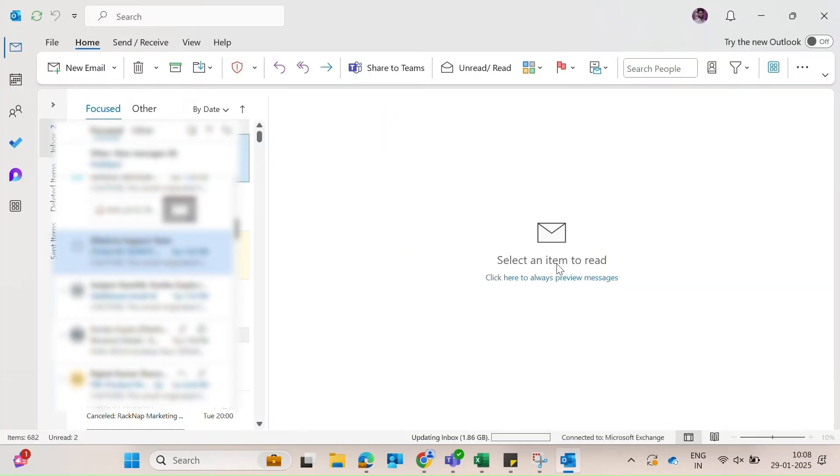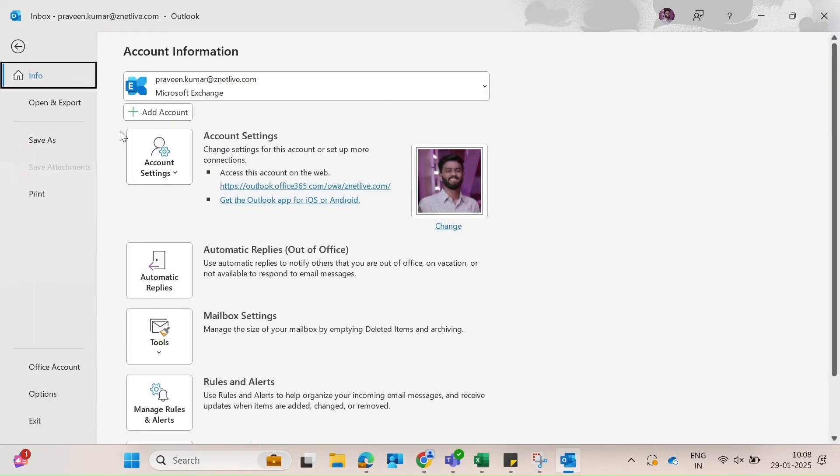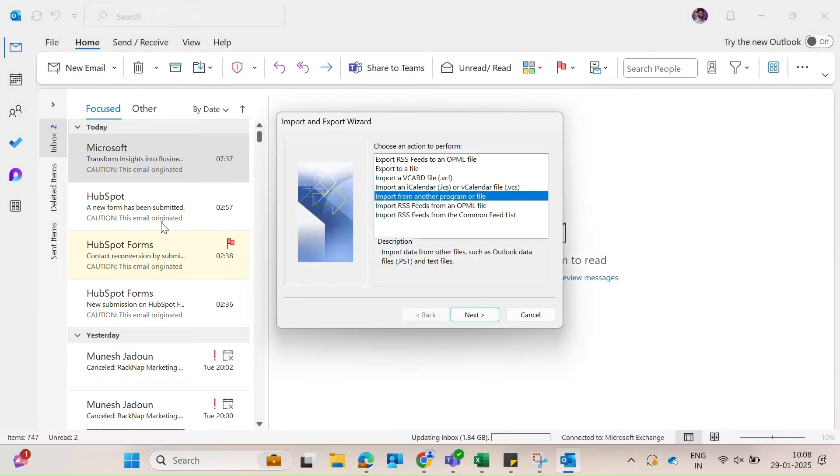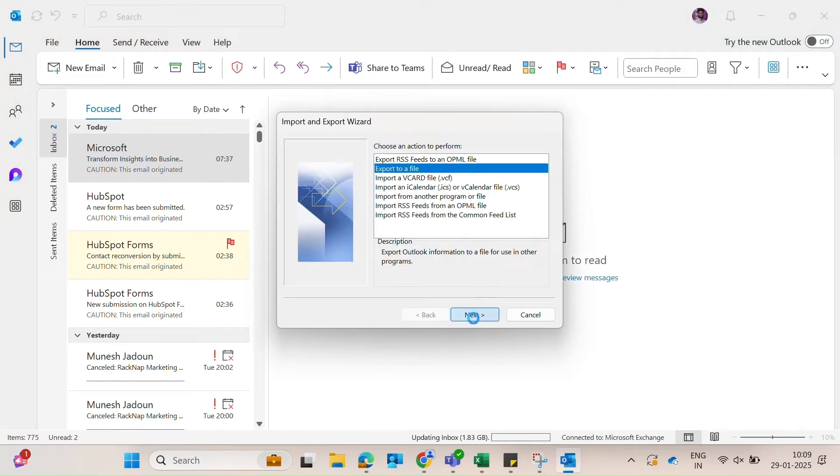Then click on the file tab, select open and export, then click on import and export. Choose export to a file and click next.